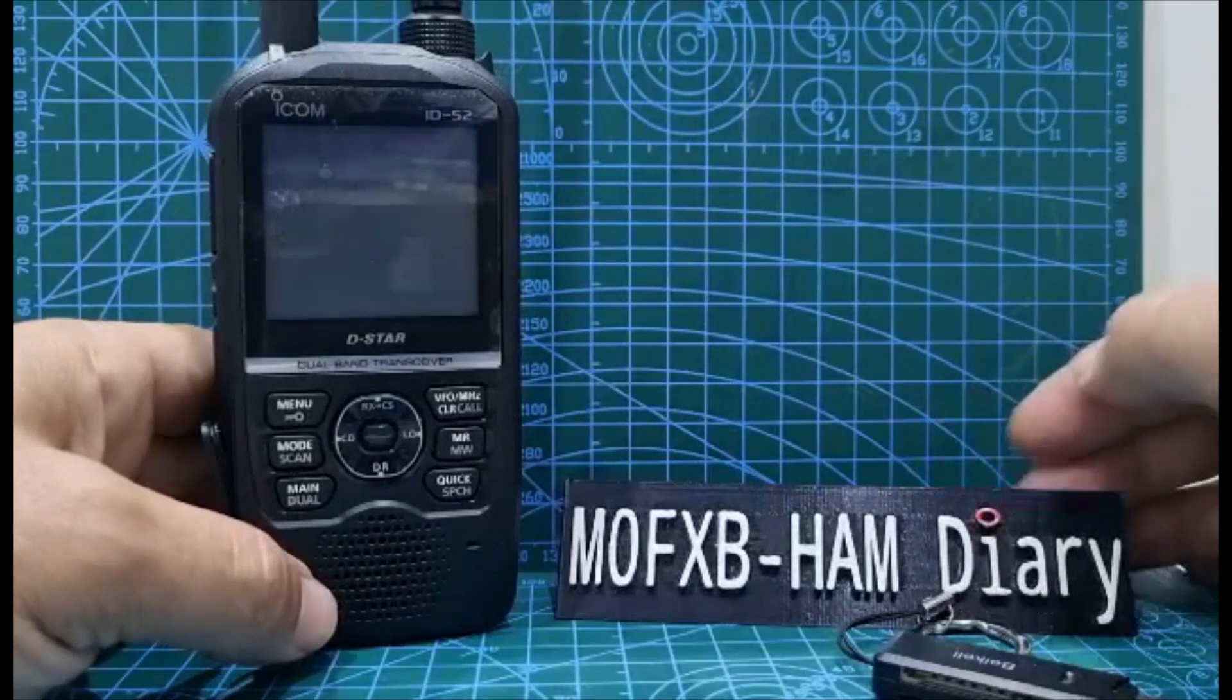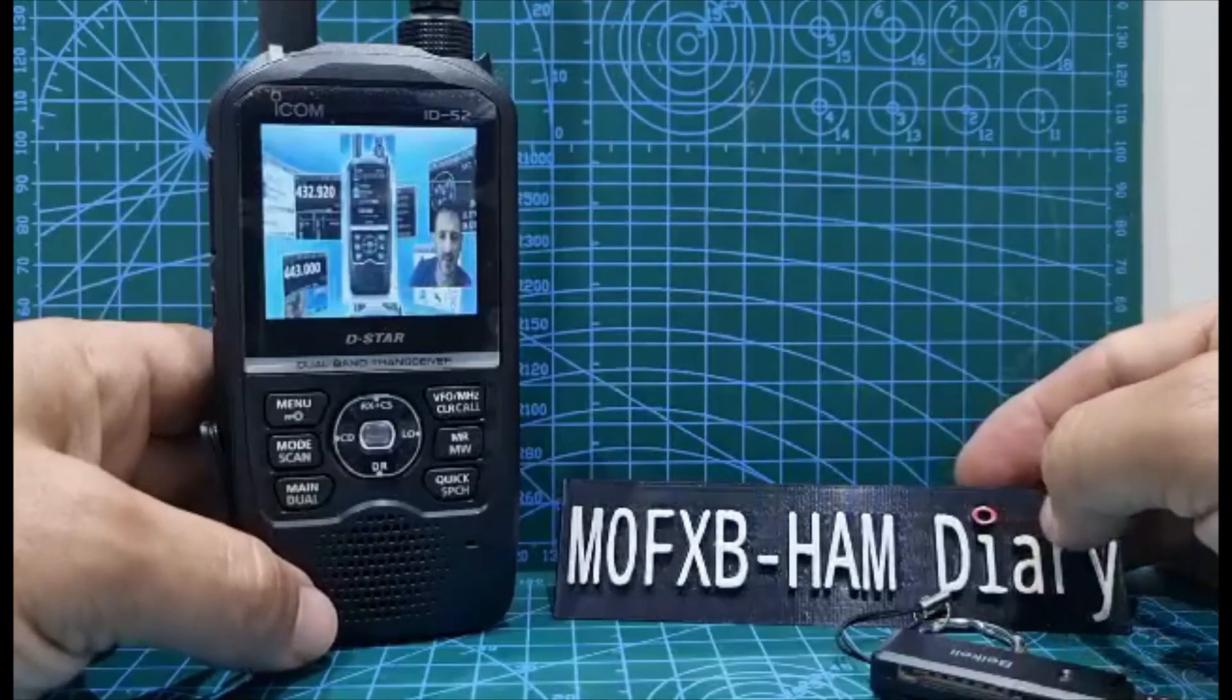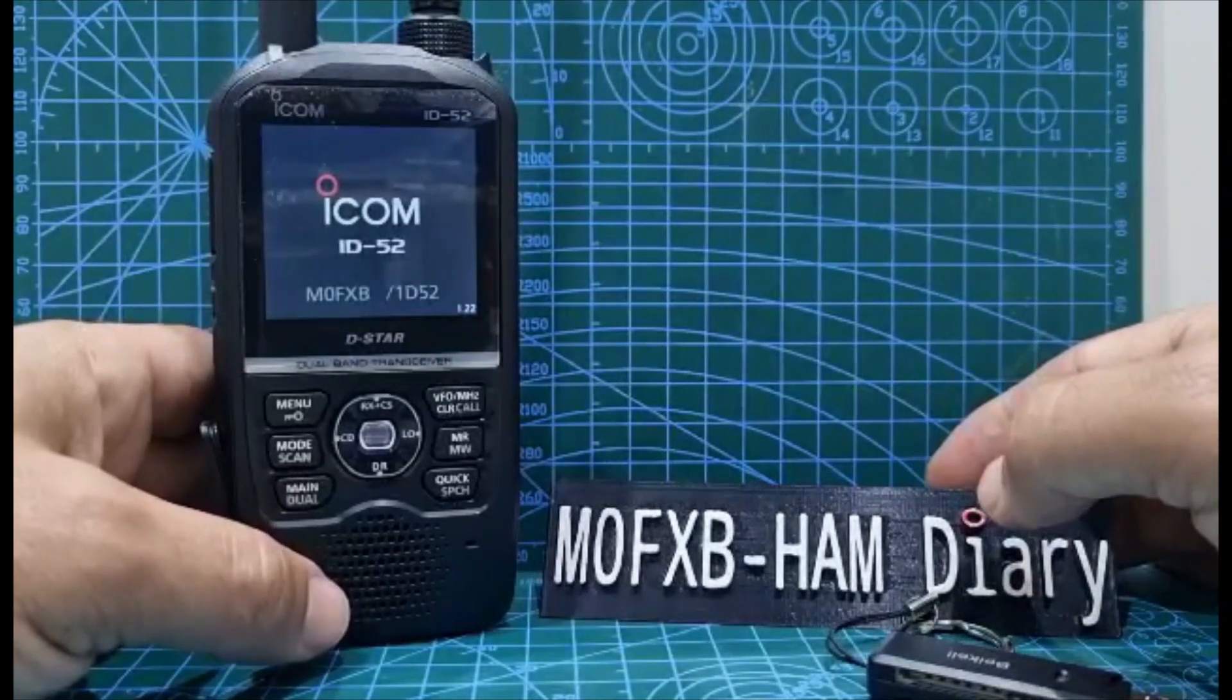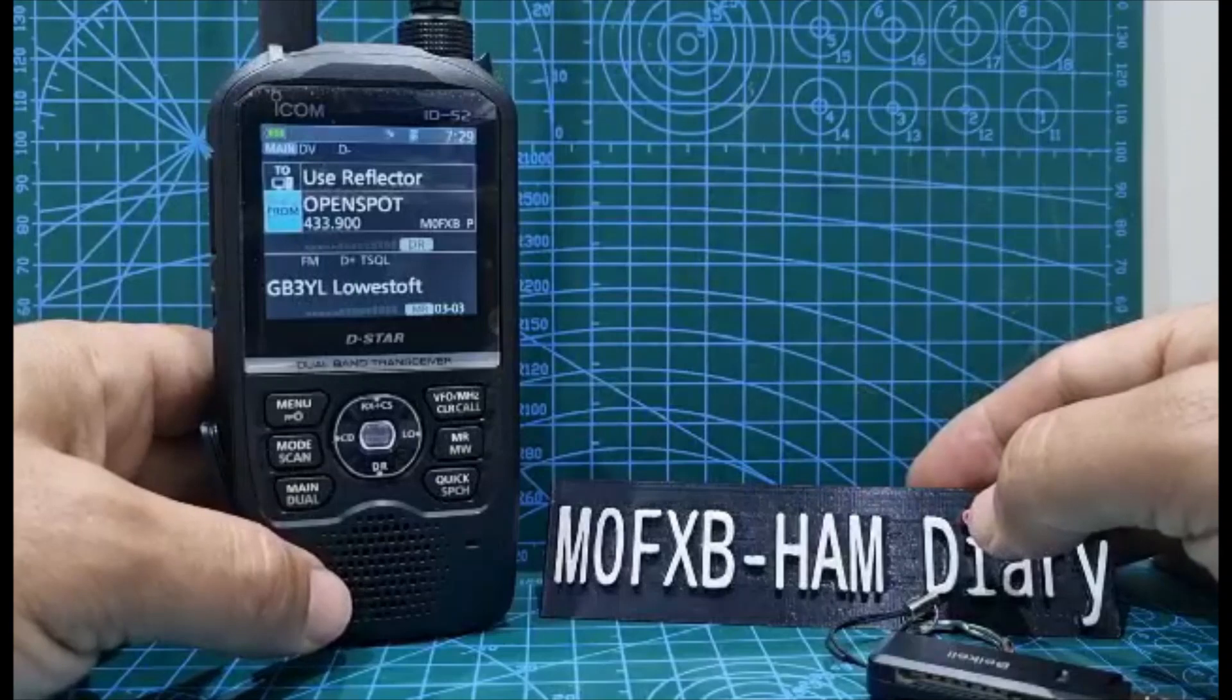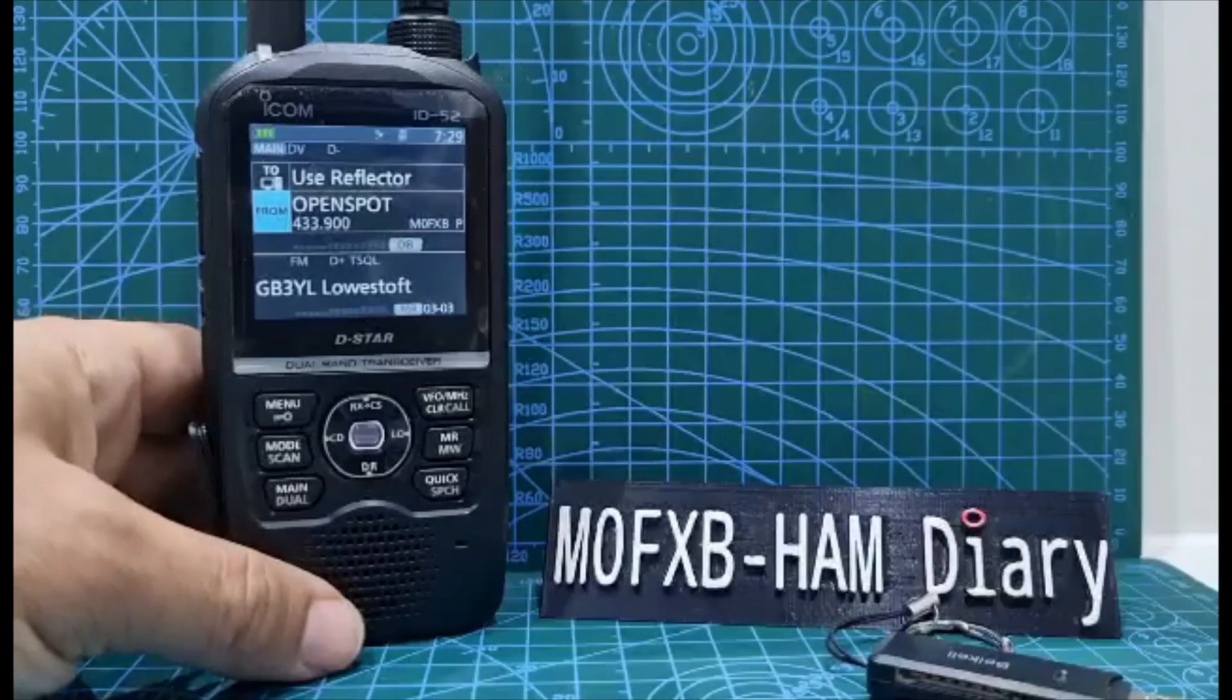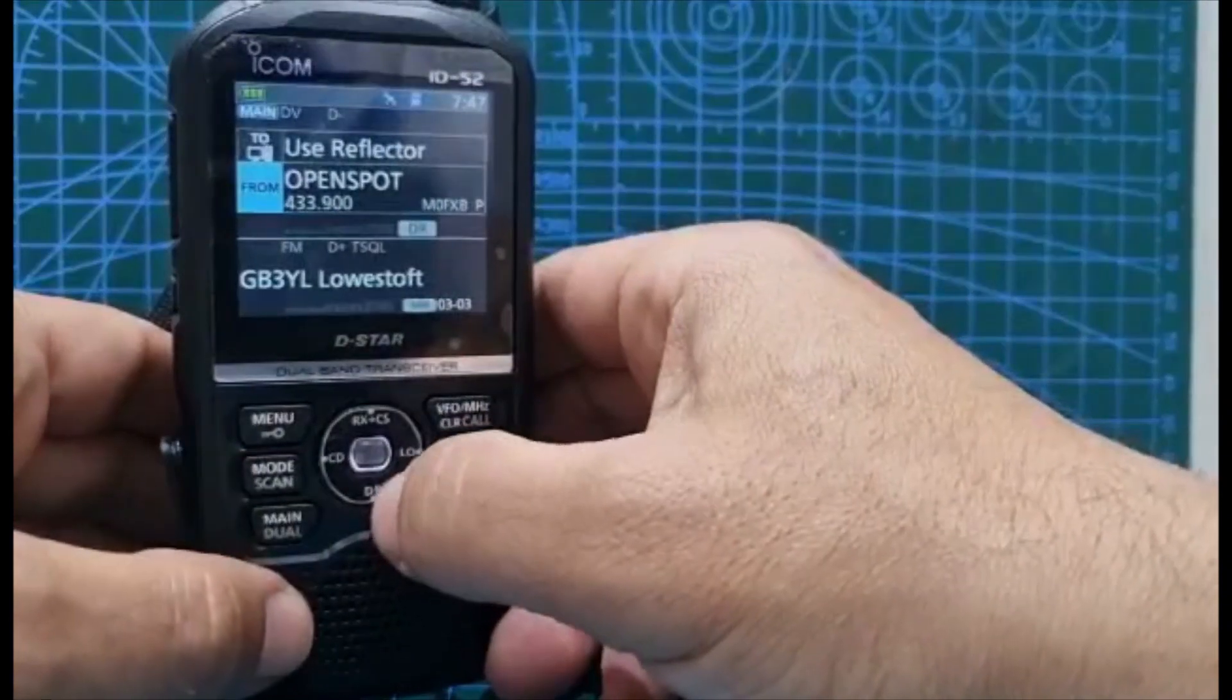If you've got the Japanese radio you're going to have to get the version from Japan, don't use this version. This is the Europe version. If you're in the USA you want the A version. And that's it, we're all up to the latest firmware.